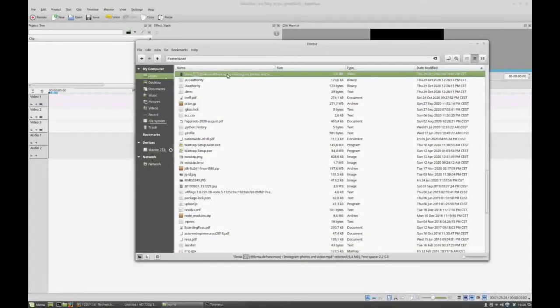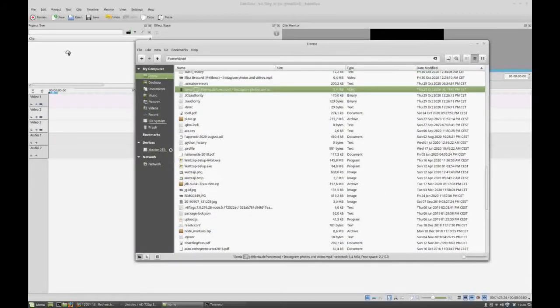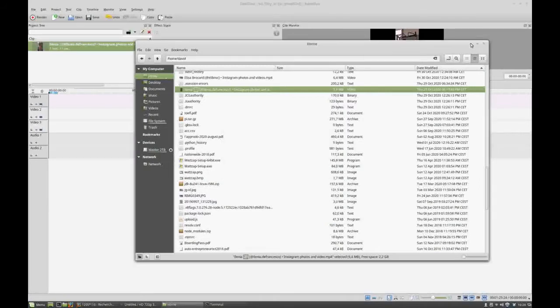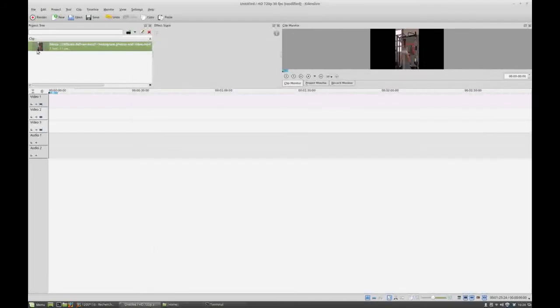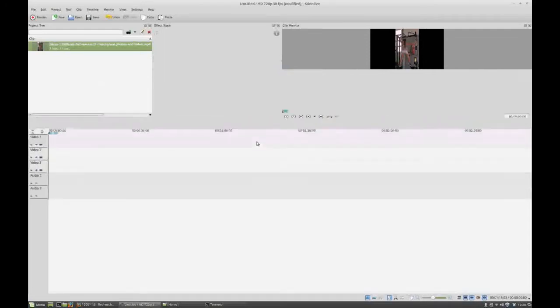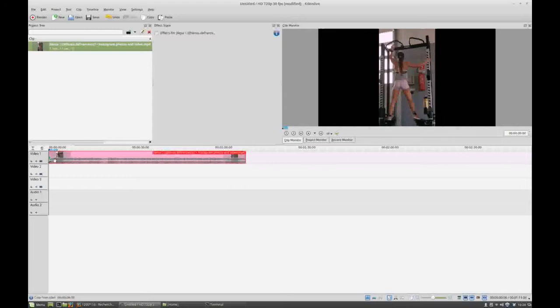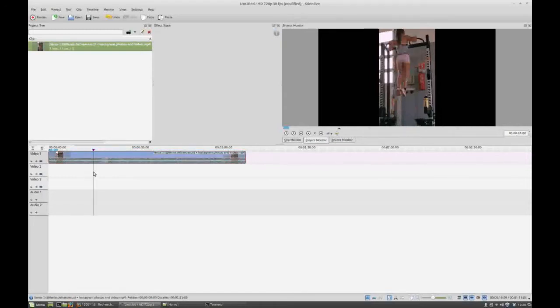First thing you do is select your video and drop it in. Copy that onto video track, let's say video track 1. And then make a copy of it underneath.